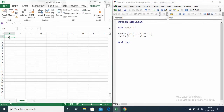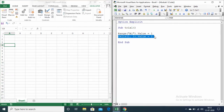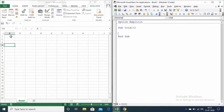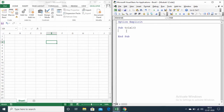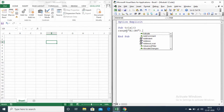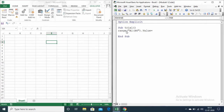Now let me delete this. If I want to give input to a set of rows in a particular column — for example, if I want to give a number in the range starting from A1 to A4 — then I can write it as Range("A1:A4").value = 10.